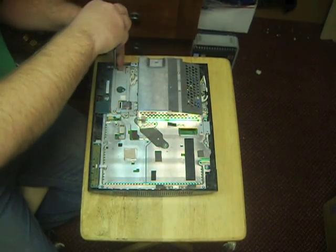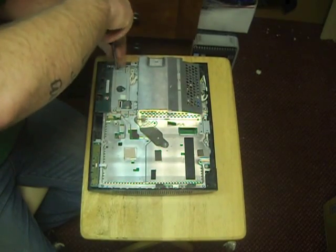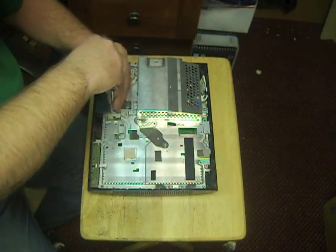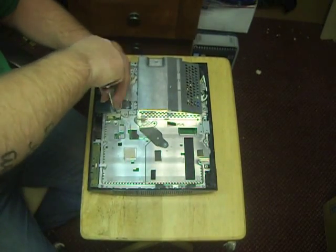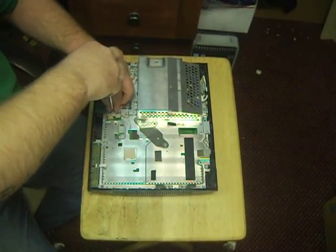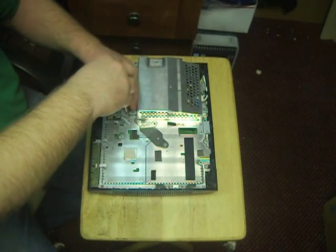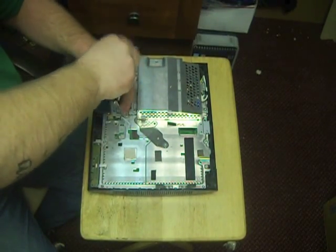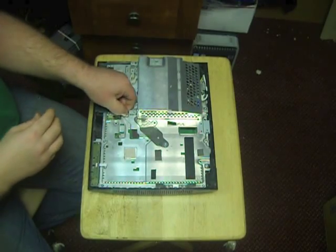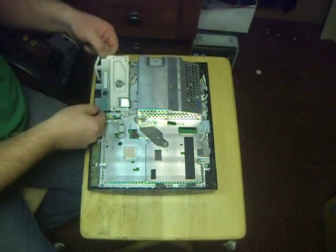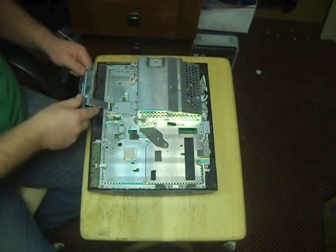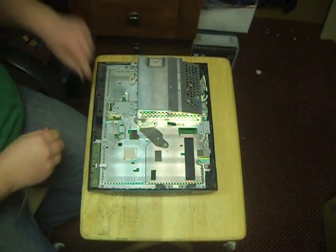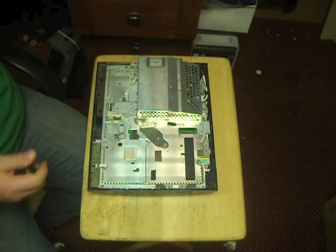There's four screws right here. This guy's ready to come out. I just gently unplug all the ribbons - I just do one end so they all stay together. Makes it a little easier when you go back to put it all together.